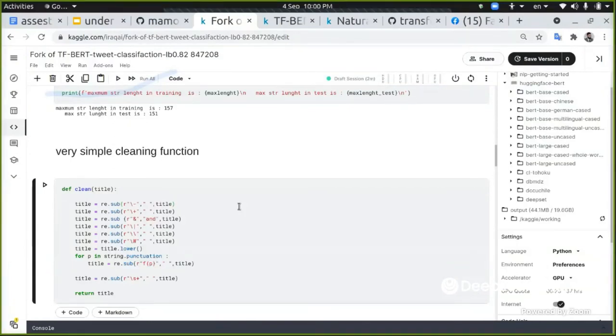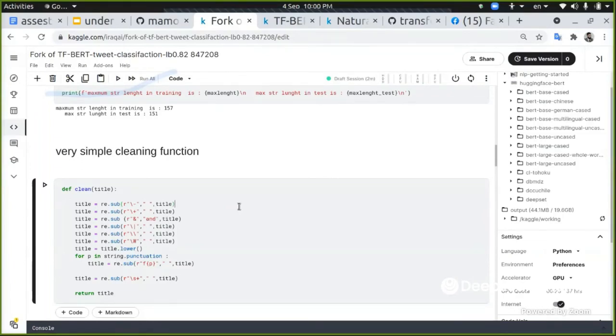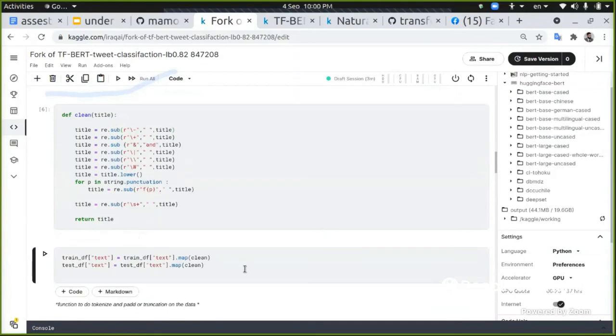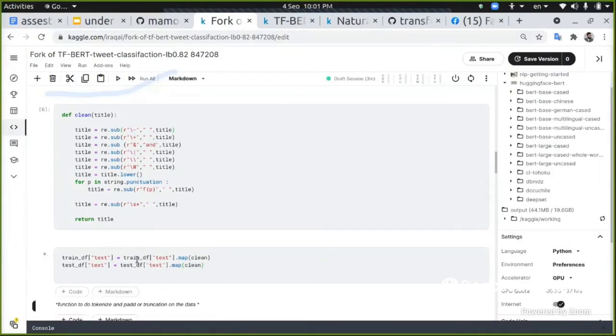Like correcting the misspellings and removing URLs and doing some kind of changes, converting the emotion images to its represented word will give you better results. But I'm going to show you just only BERT and how to use it.